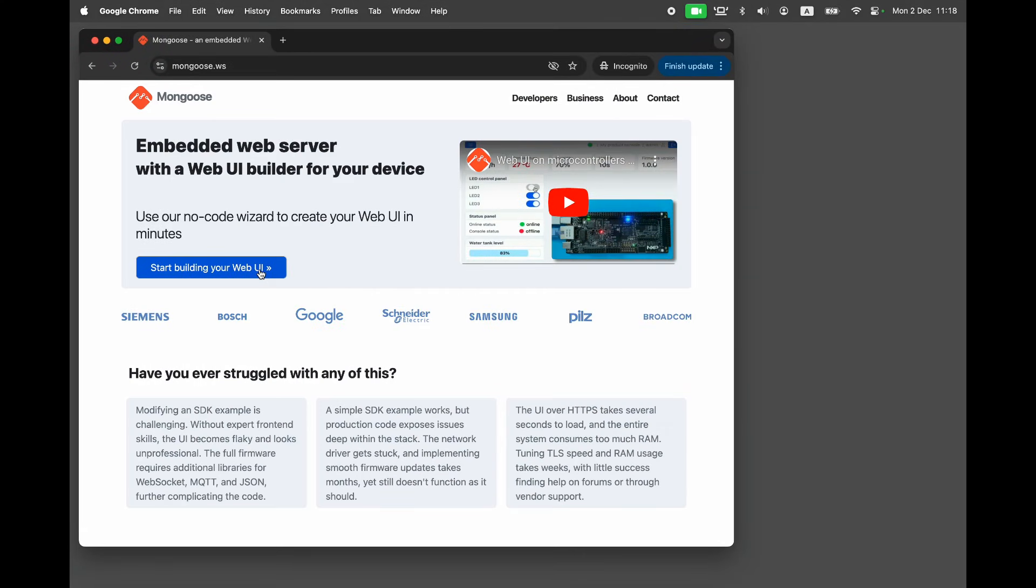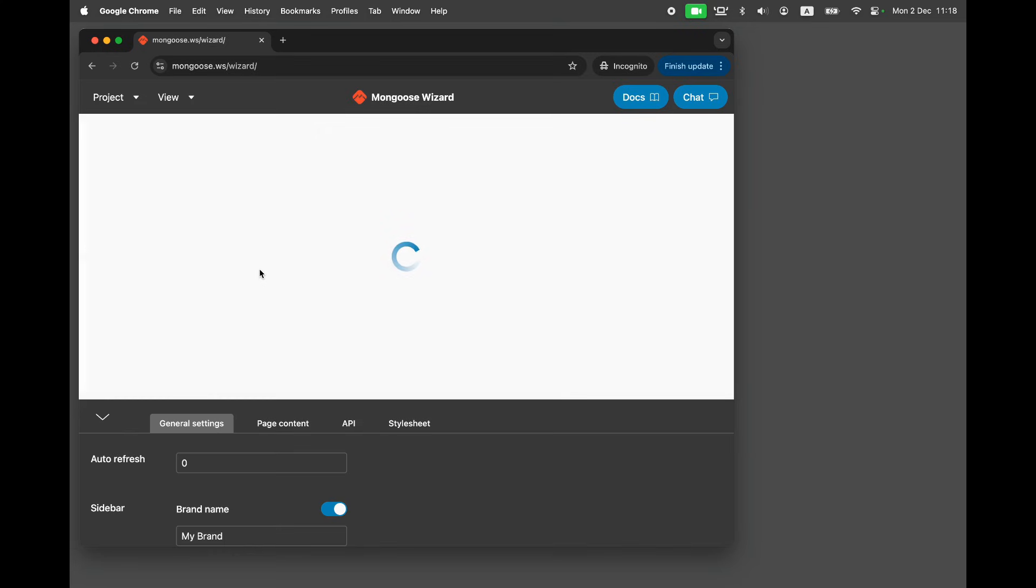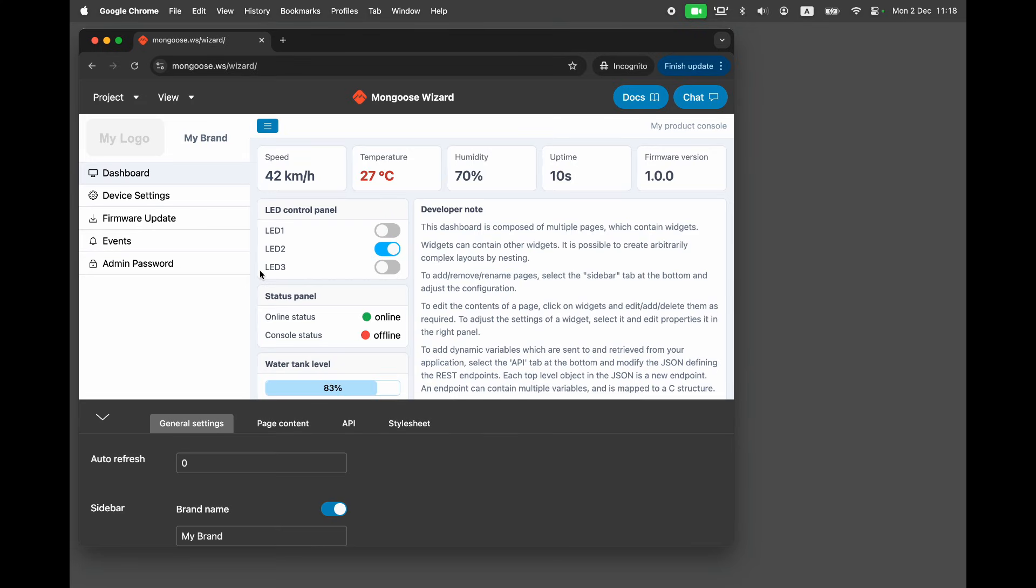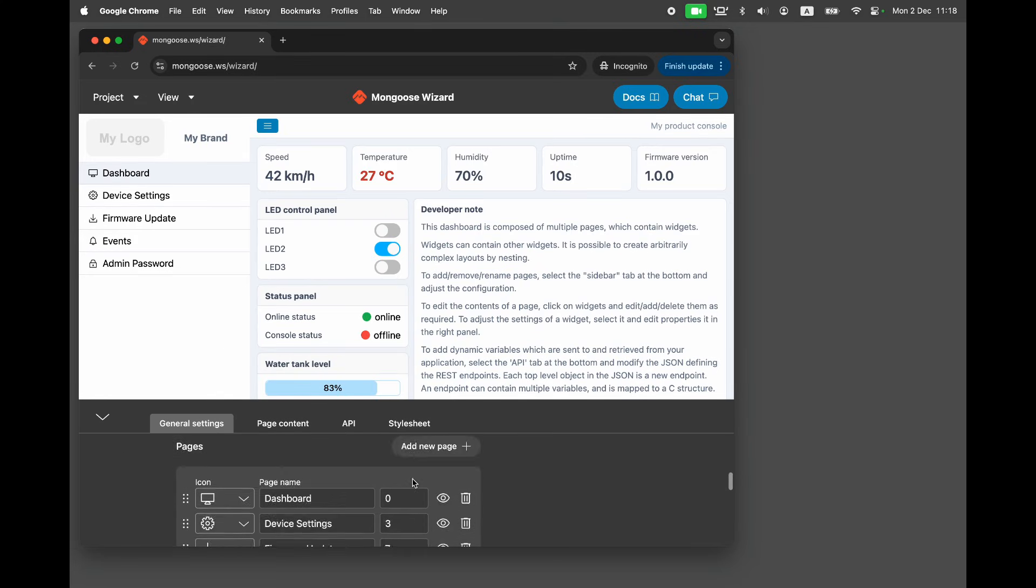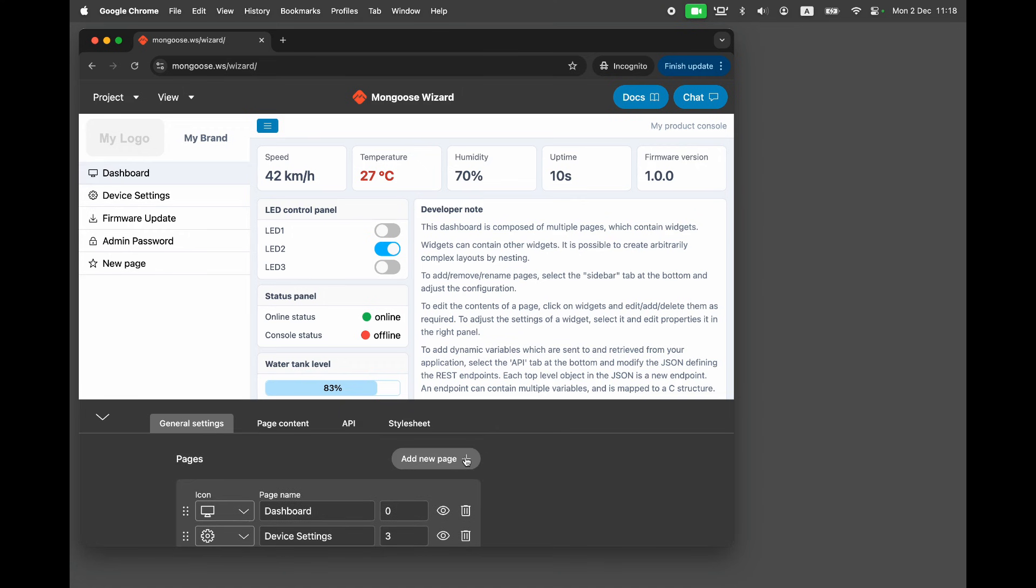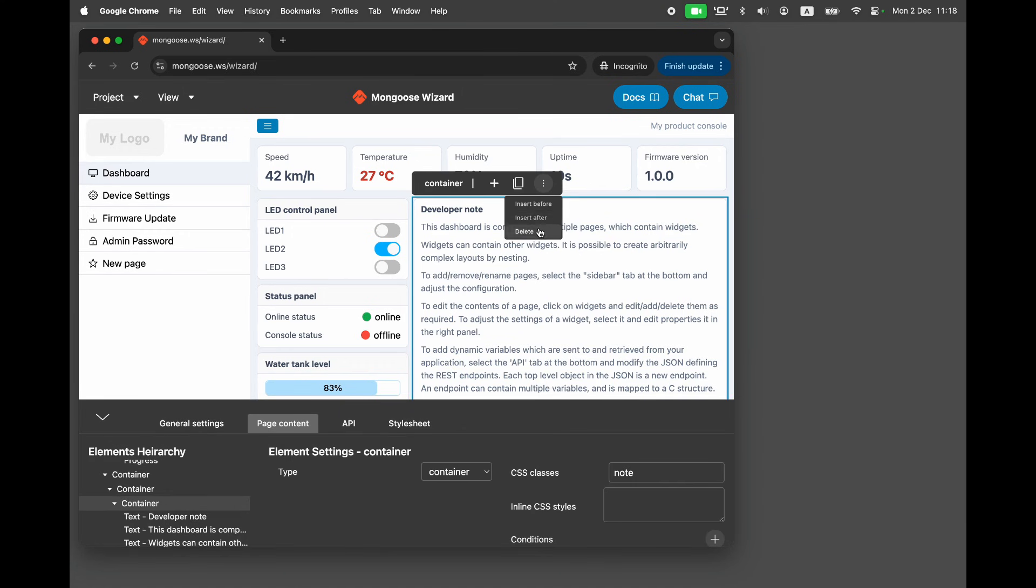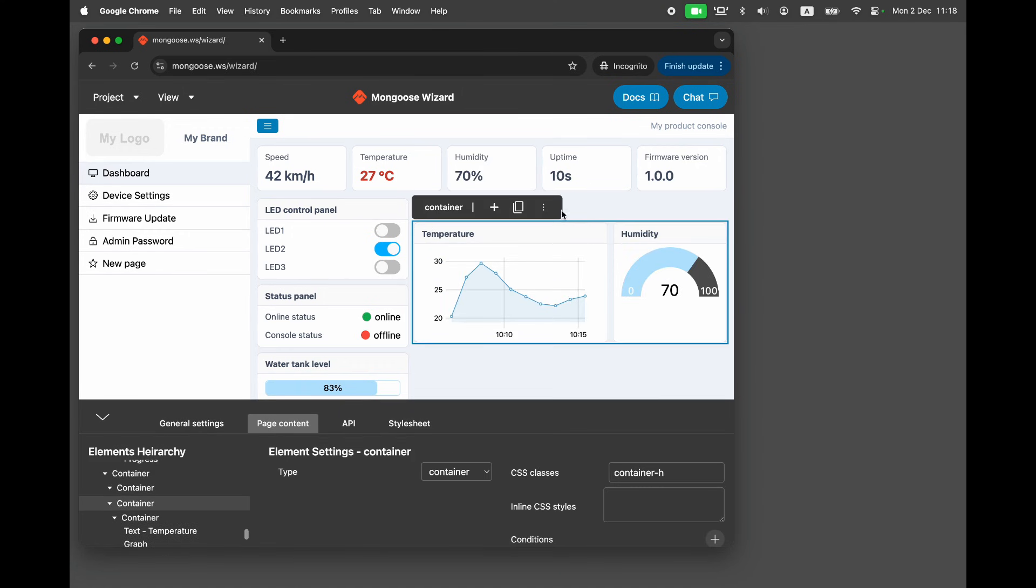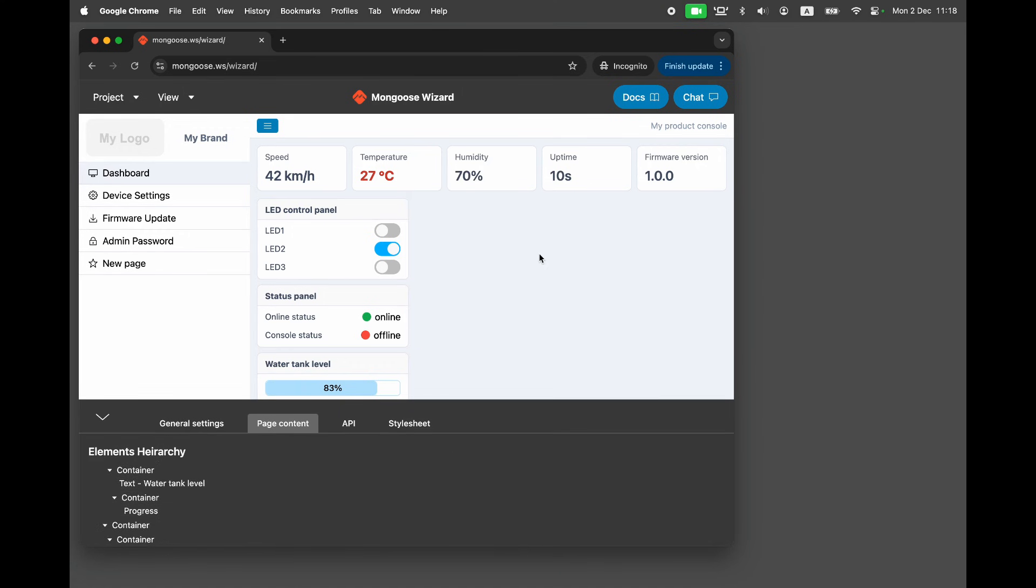Go to mongoose.ws and click on the Mongoose Wizard button. This is a default dashboard which we can customize. We can add or remove pages, and we can change the content of any page. Let's use this default dashboard.